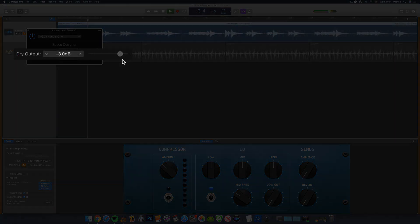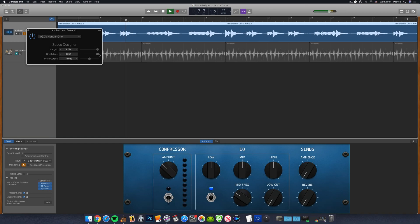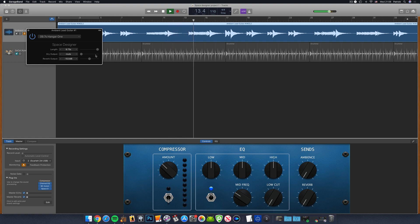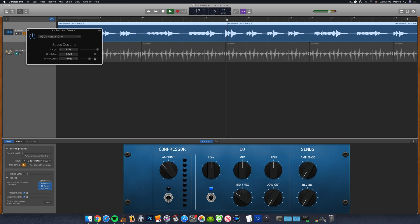The Dry Output slider dictates how much of your dry, unaffected signal will be present. 0 decibels is the max dry output and mute is the lowest. With mute selected, the only audio you'll hear is the affected reverb sound.